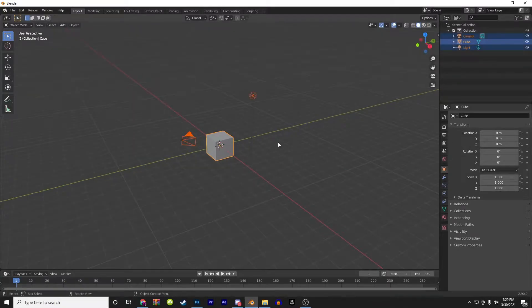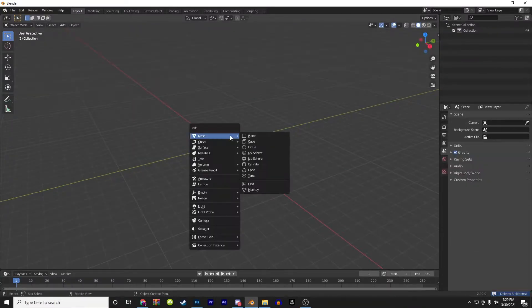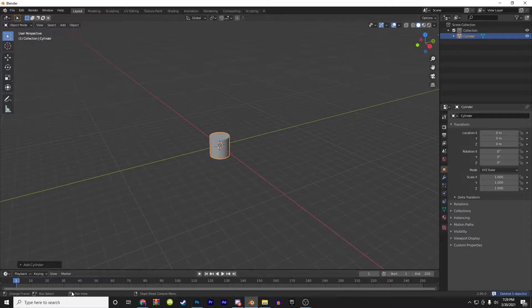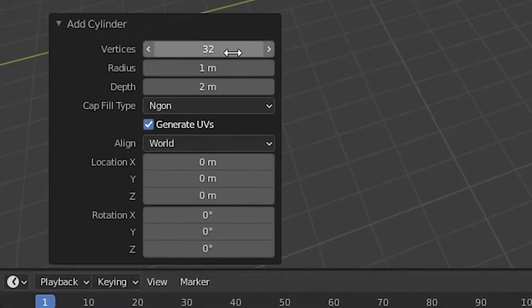The first thing you want to do is get rid of everything in your scene, then hit shift A, go to mesh, and add a cylinder. Then go to the bottom left and change your vertices to 6.